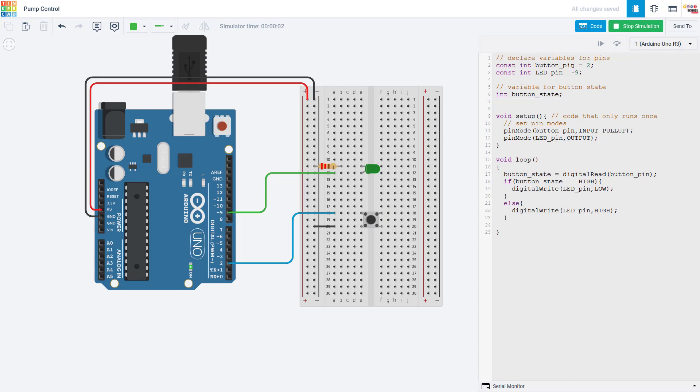If we take a quick look at the code, I declare variables for my two pins and one for the button state. In the setup function, I use the pinMode command to set the pin modes. I set the button pin as an input with the internal pull-up resistor enabled, so I do not need an external resistor attached to the button.